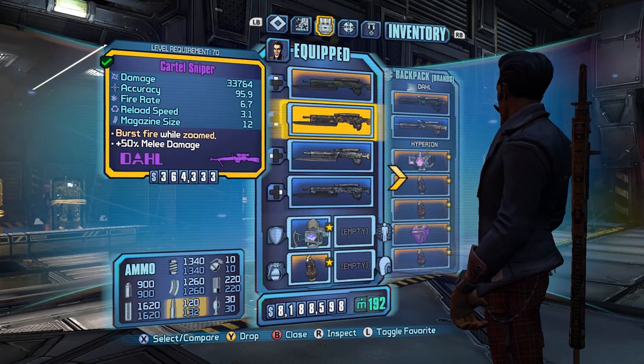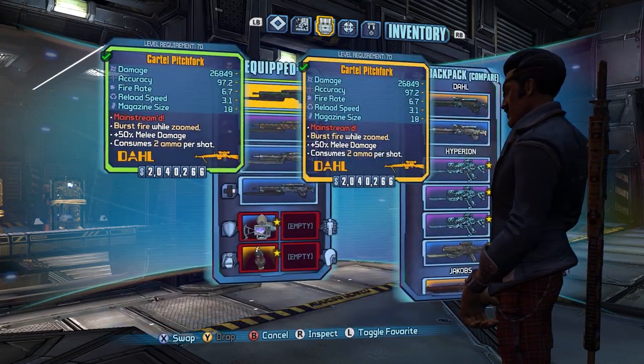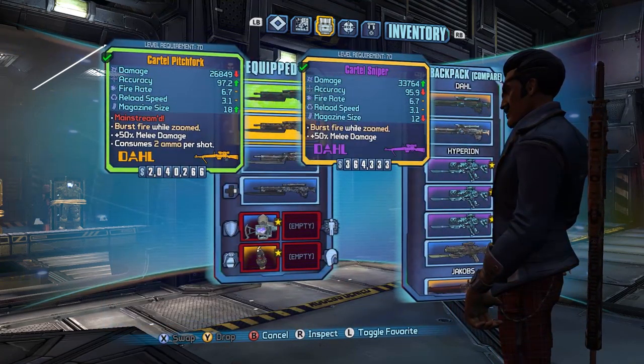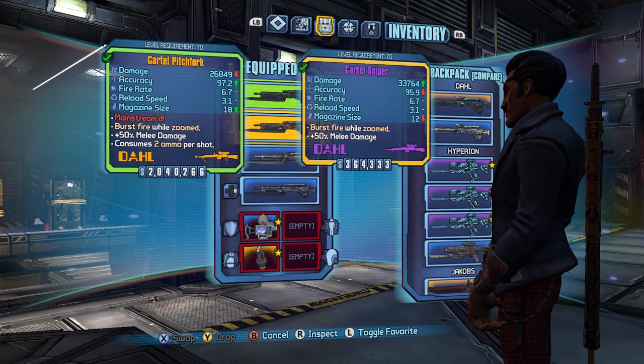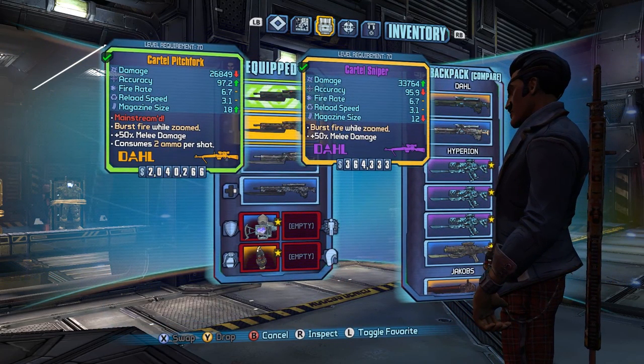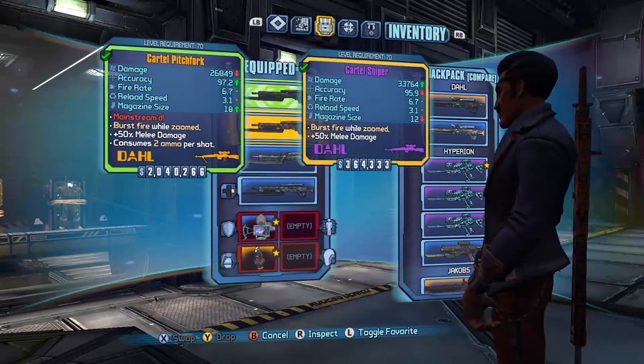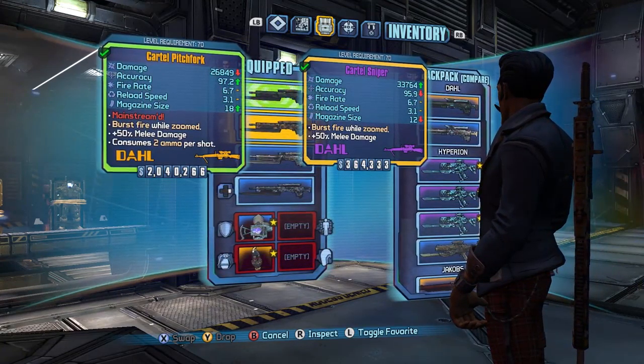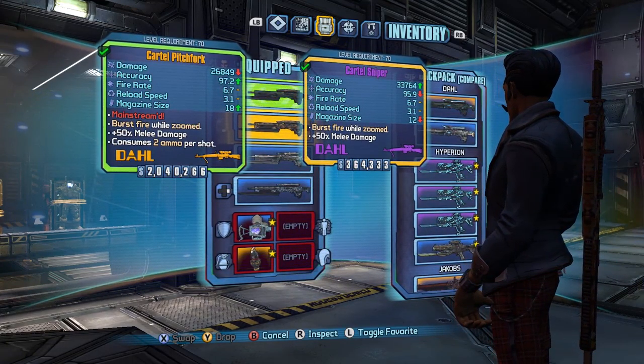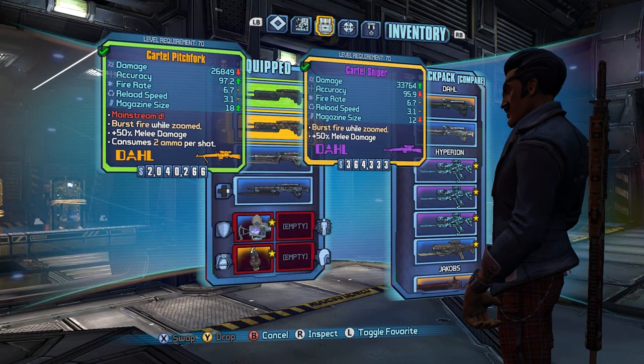Well, the Pitchfork only has one listed pellet, and stat-wise, it looks like it has less damage, higher accuracy, and a bigger mag. All that's kind of not true.